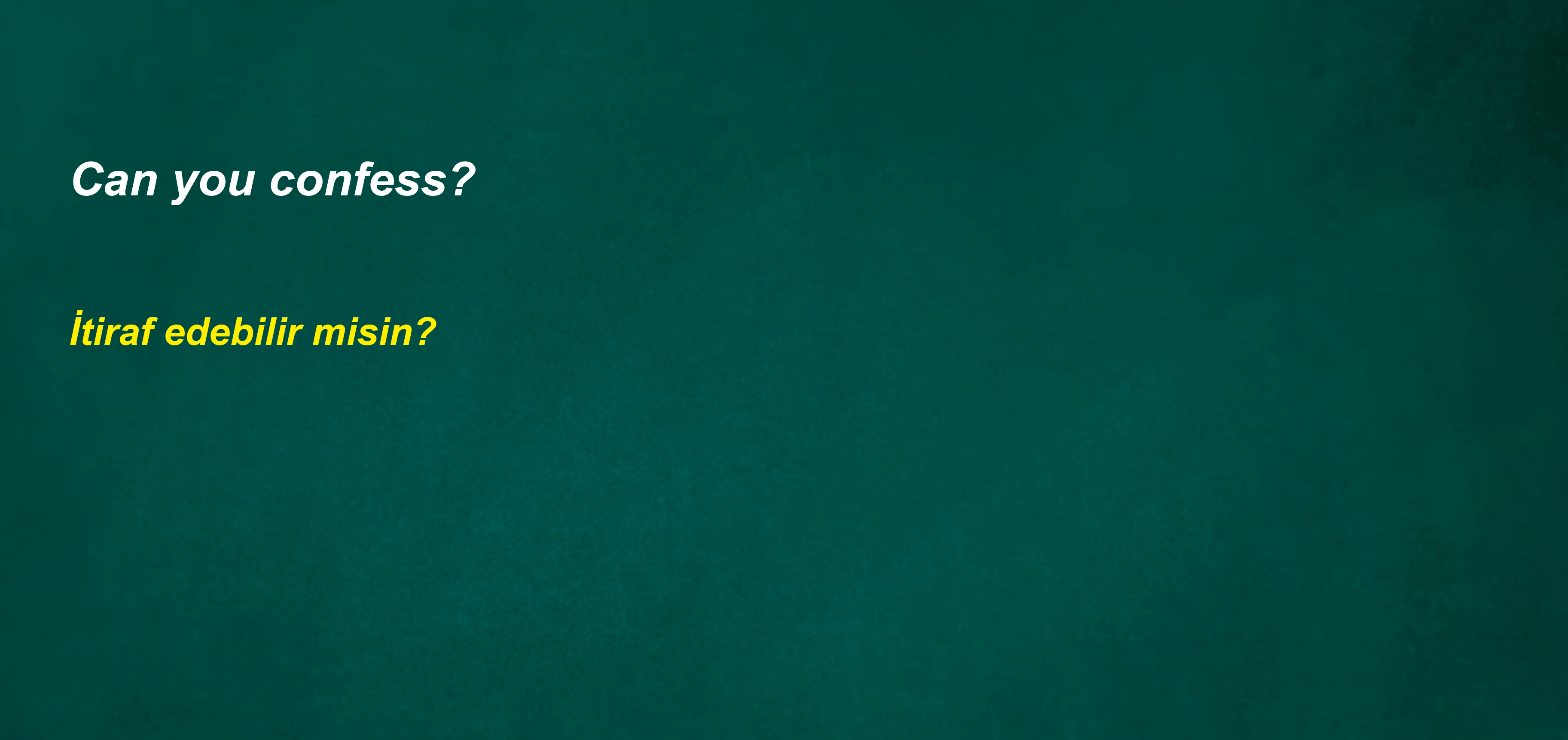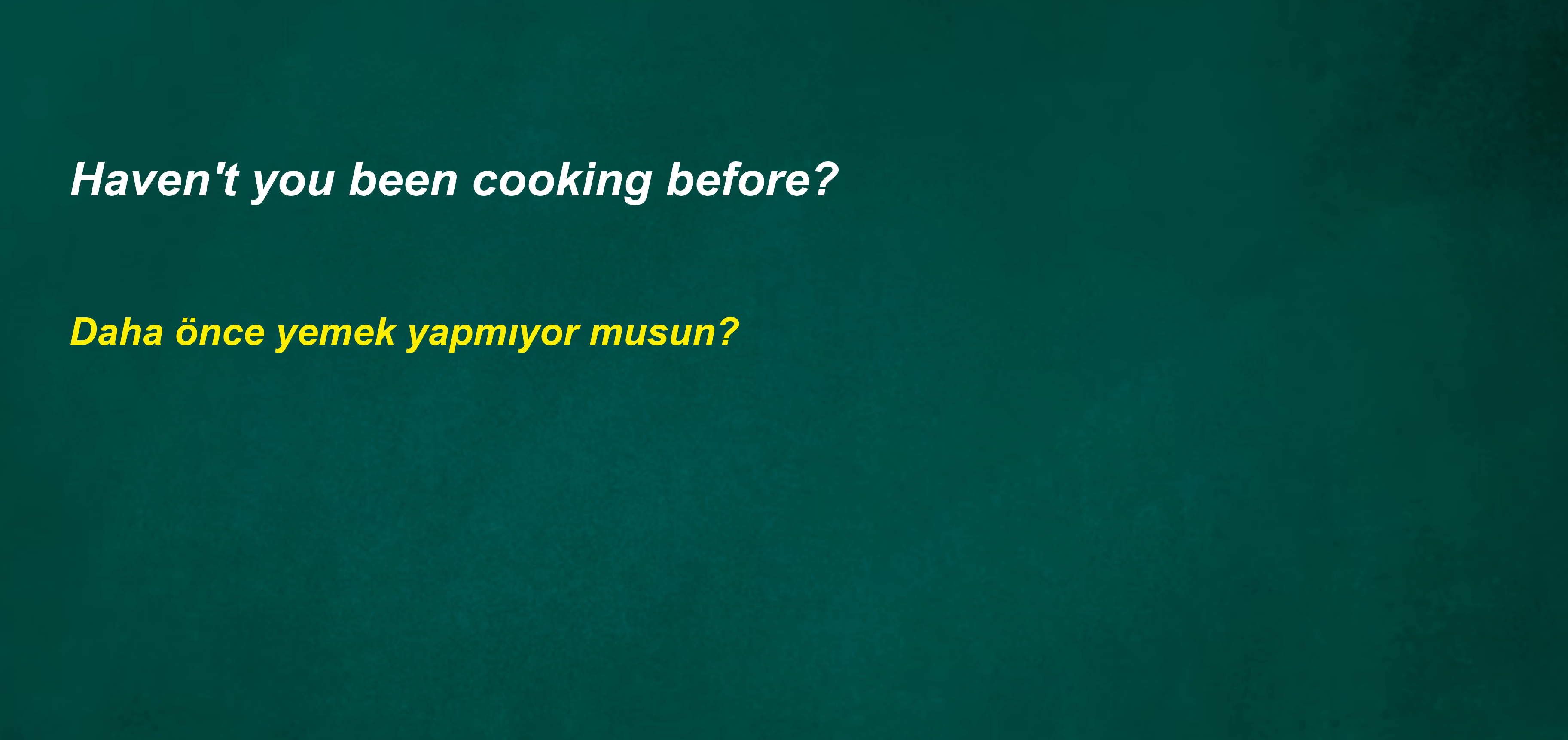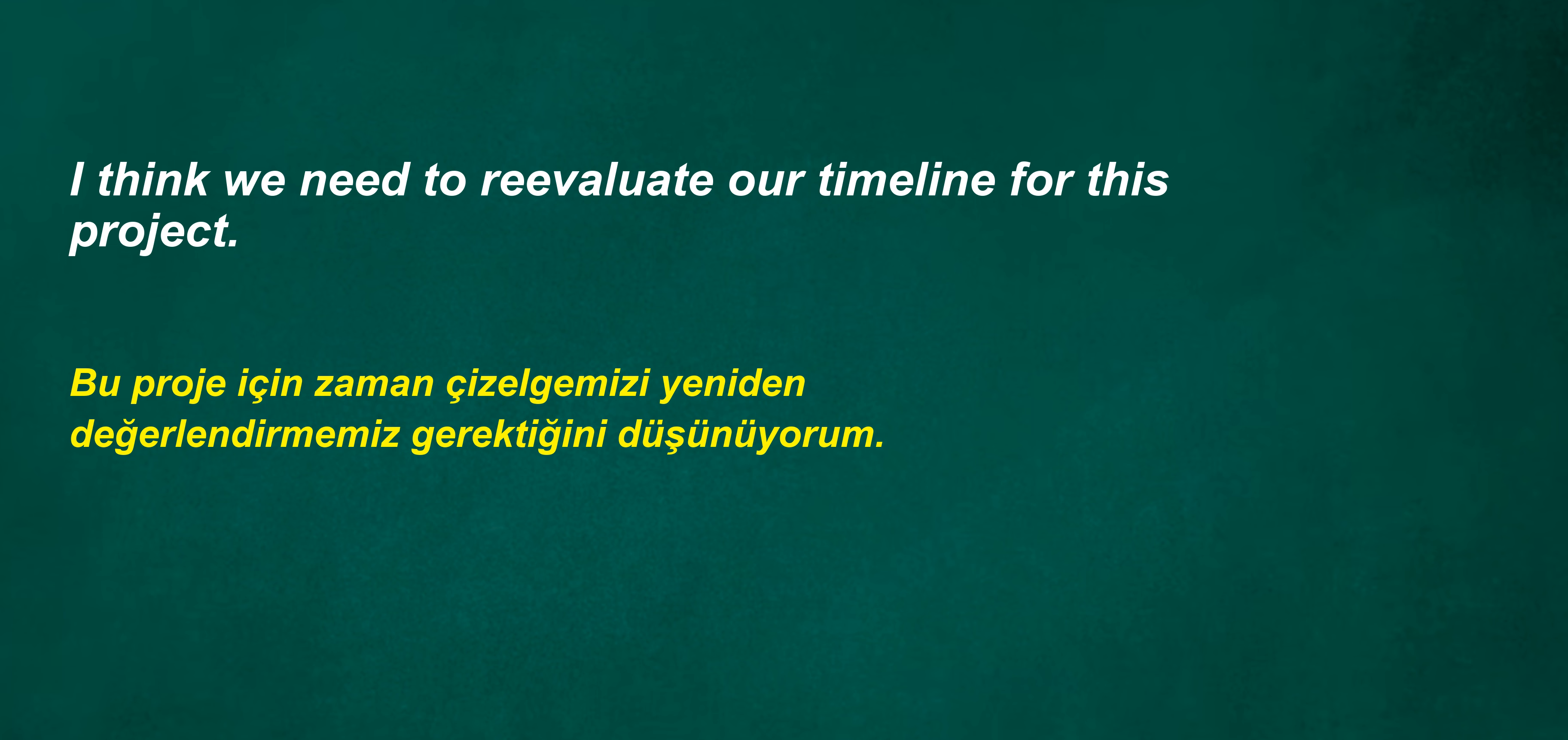Can you confess? Wouldn't he be an industrialist after four years? You should not enter at sunset. Haven't you been cooking before? Discussions on the new education policy continued for several hours. Cannot measure. I think we need to re-evaluate our timeline for this project. They're going to the concert tonight. He is totally fine.